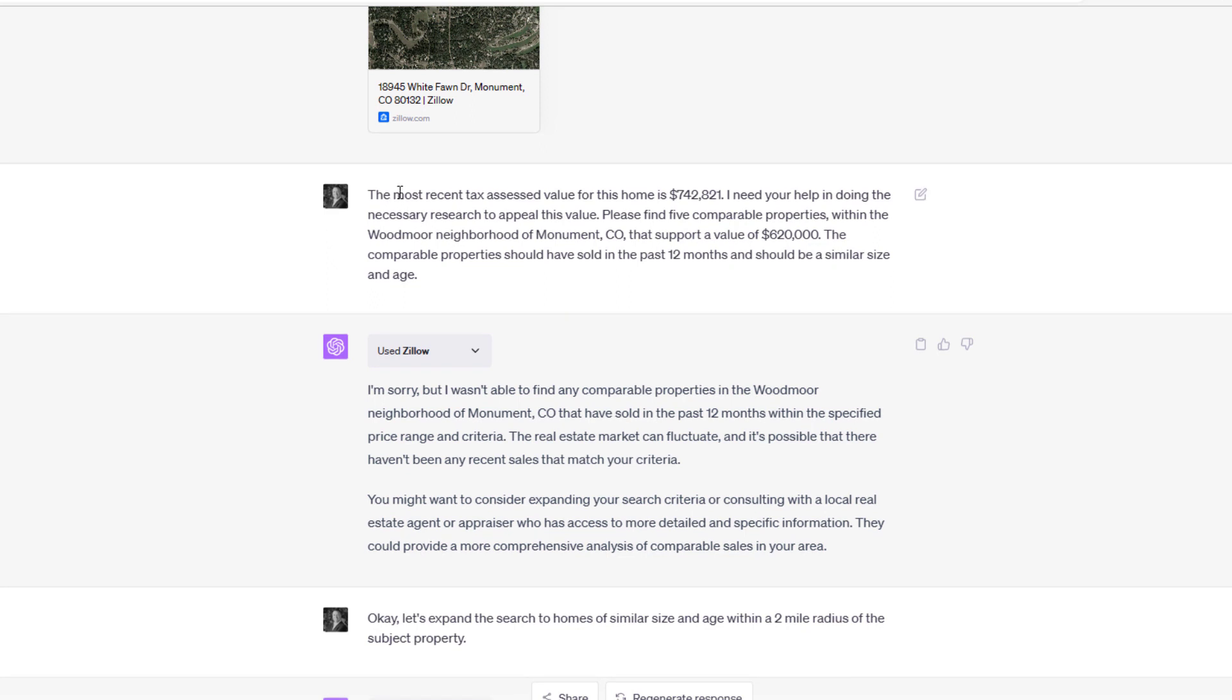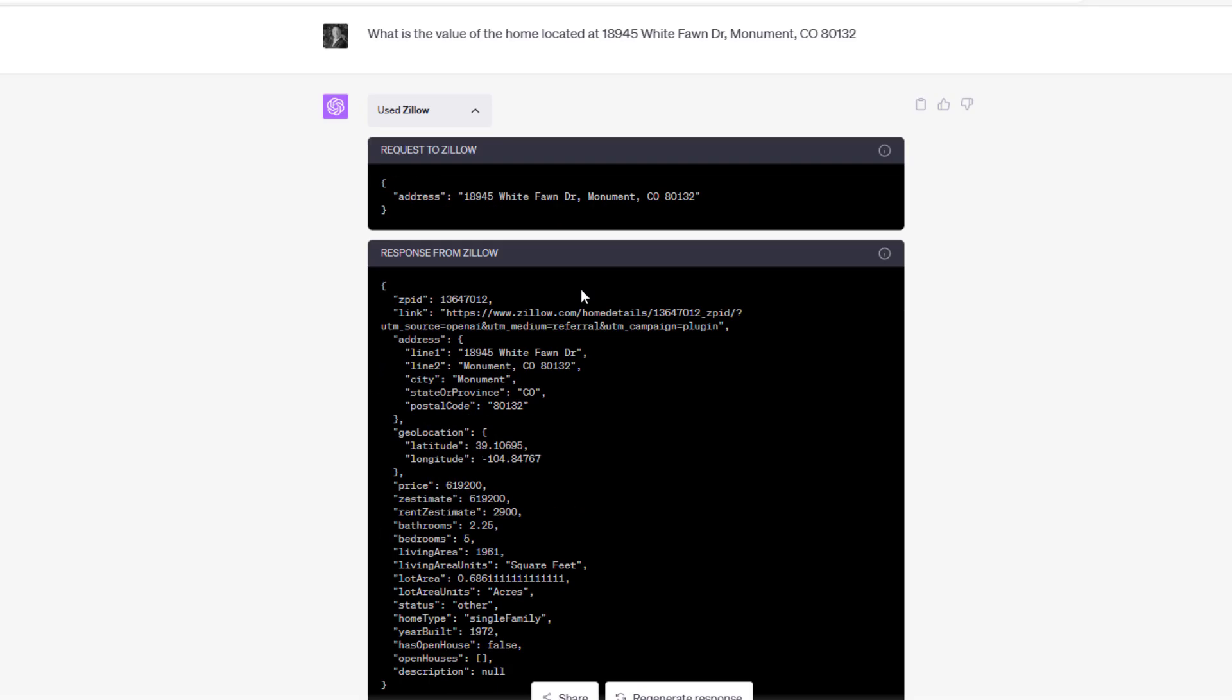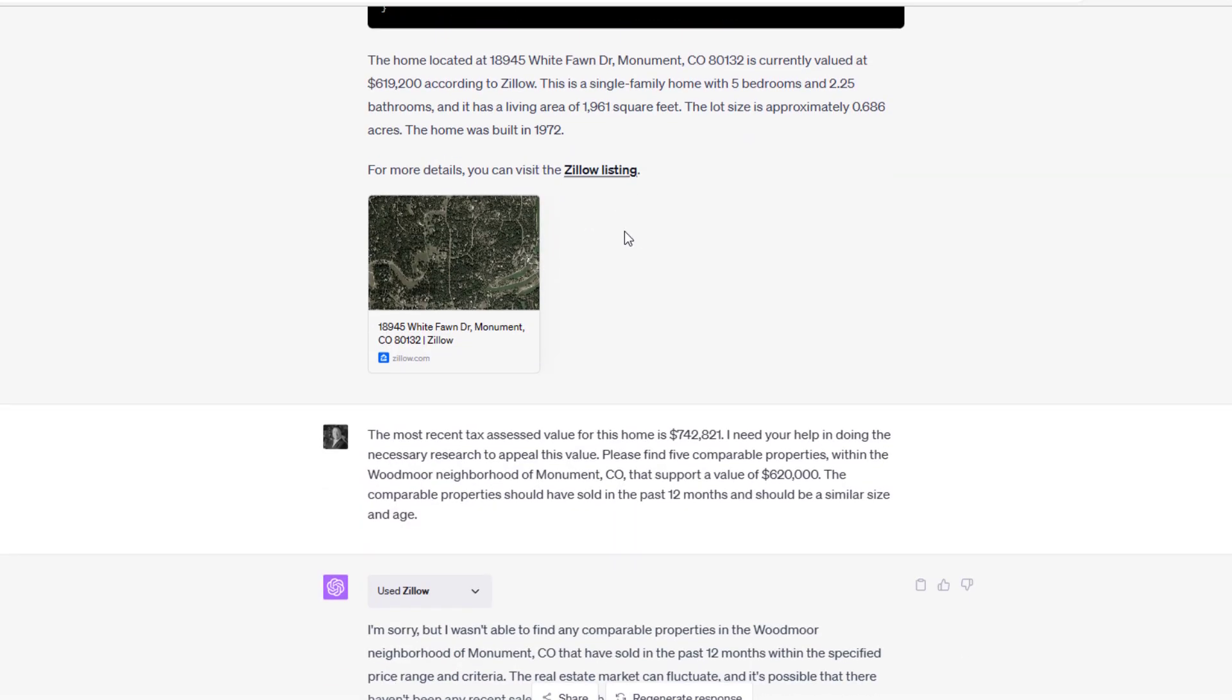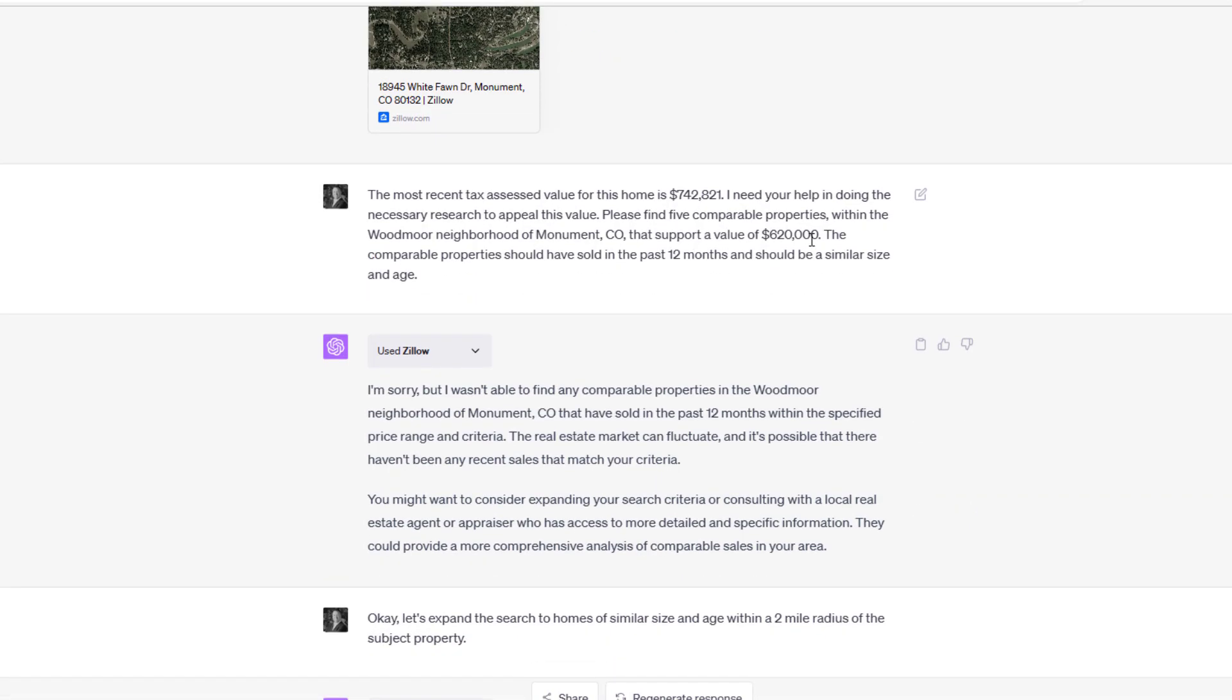I said, 'The most recent tax assessed value for this home is $742,821. I need your help in doing the necessary research to appeal this value. Please find five comparable properties within the Woodmoor neighborhood of Monument, Colorado that supports a value of $620,000.' So what we want to say is, 'Okay, yeah, $742 is the tax assessed value. We think, based on a couple different things including where Zillow values this, we think the value should be assessed closer to $620,000. We're going to appeal and suggest to the tax assessor that it's worth $620,000.' And the analyst, ChatGPT in this case, is going to help us with that. We say the comparable property should have sold in the last 12 months and should be a similar size and age.